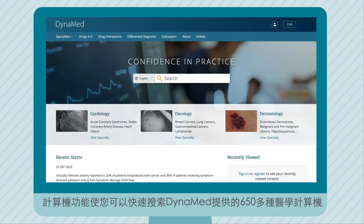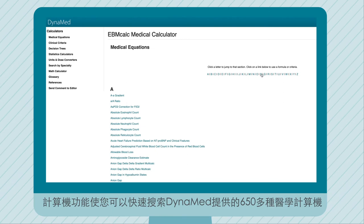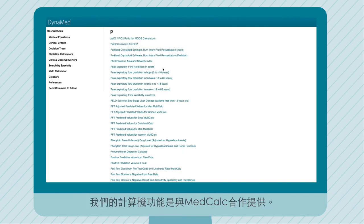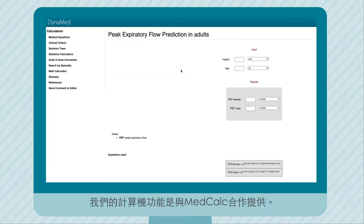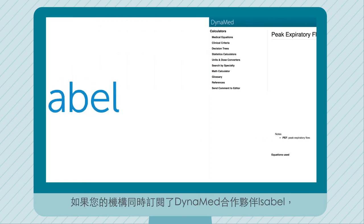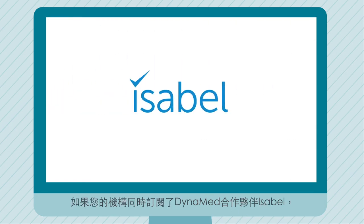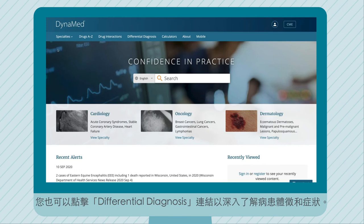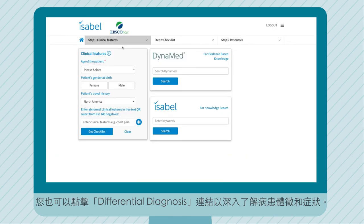The calculator link allows you to quickly search over 650 calculators that DynaMed provides in collaboration with MedCalc. If your institution has a subscription to the DynaMed partner Isabel, you can click the differential diagnosis link to dive into signs and symptoms.